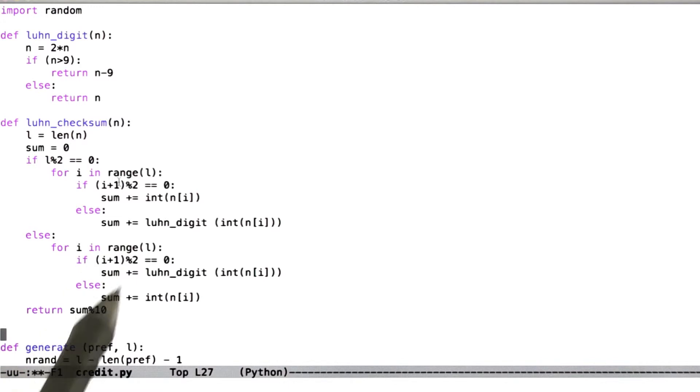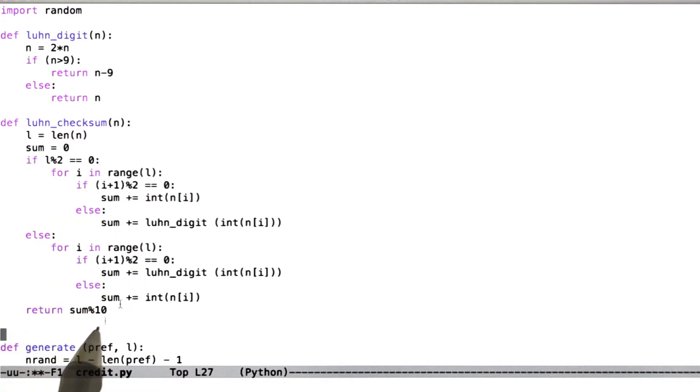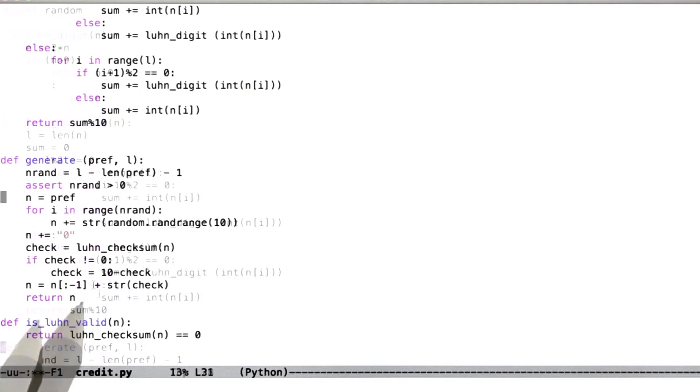And finally, we get a checksum that we've accumulated here, and we take that mod 10, and that gives us our actual checksum value that we're going to use.